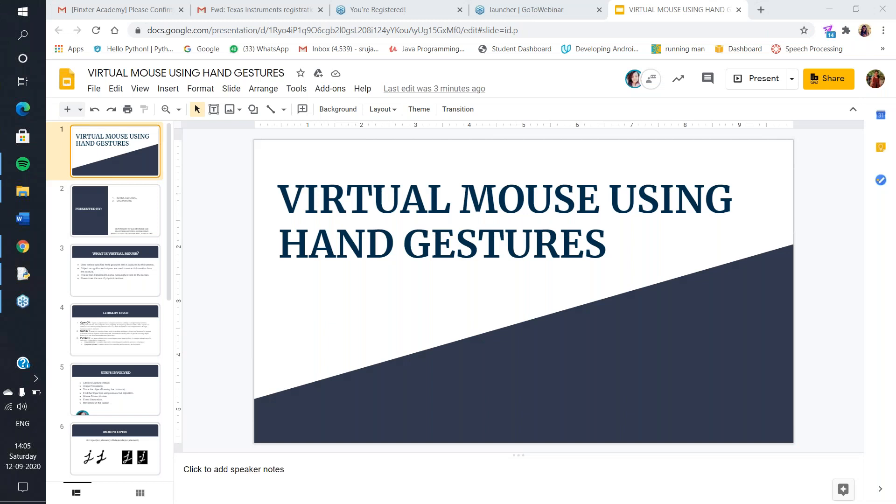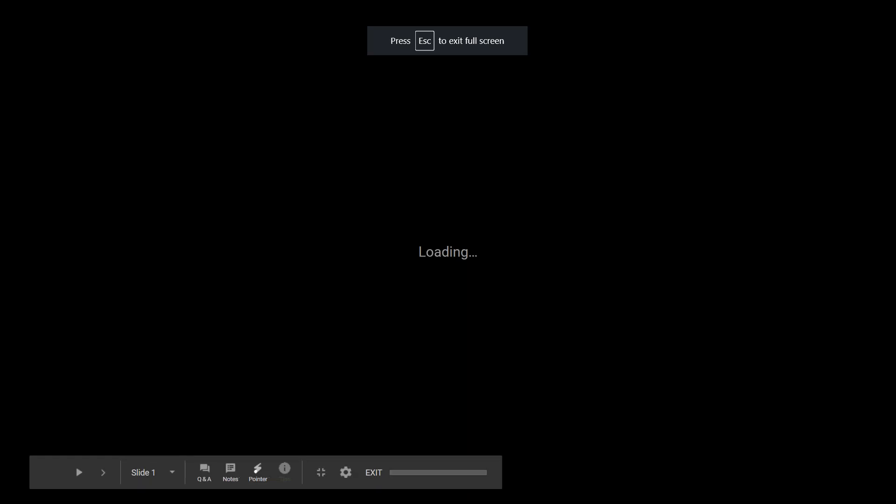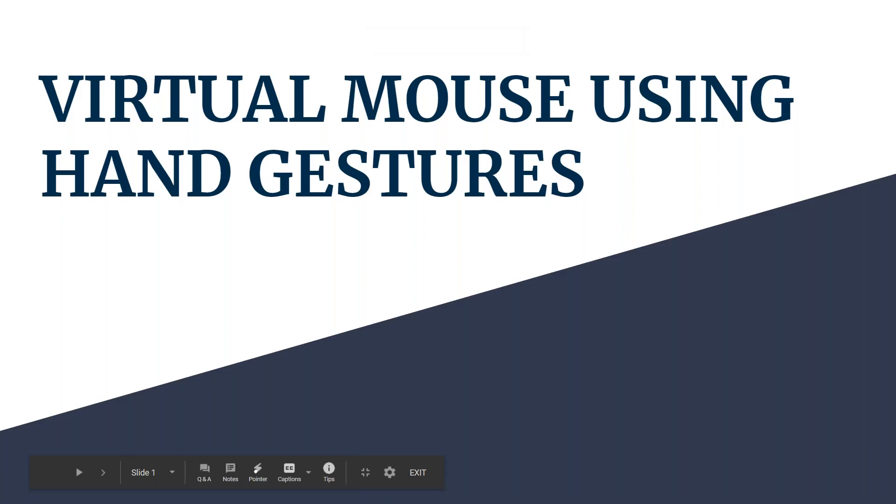Good afternoon all. My name is Ishika Grewal and we are representing virtual mouse using hand gesture.